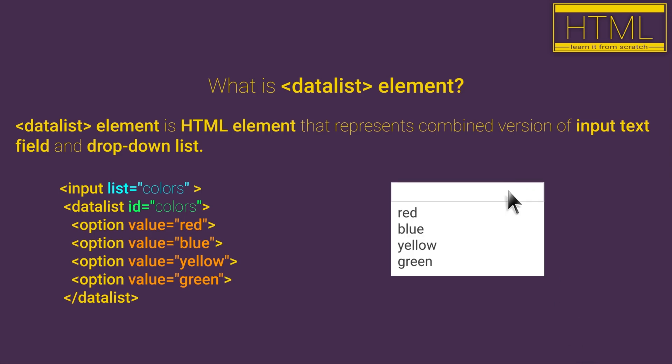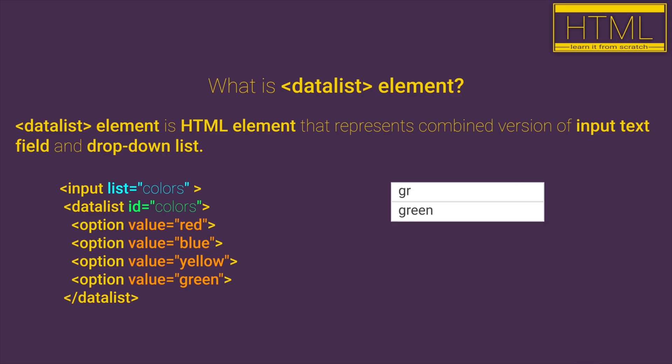So basically this is element for which we can set predefined values and when users start typing in this input field, all values that start with the characters that we have entered will be displayed as available to select.